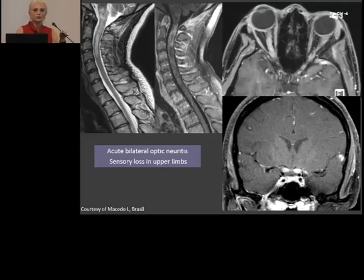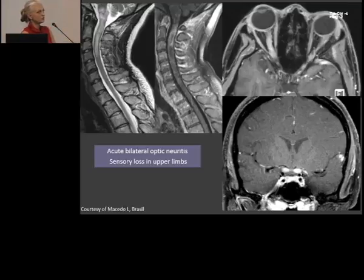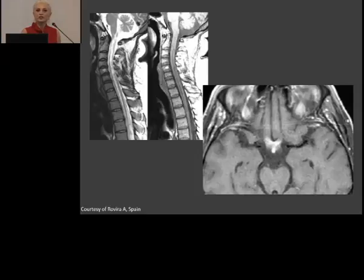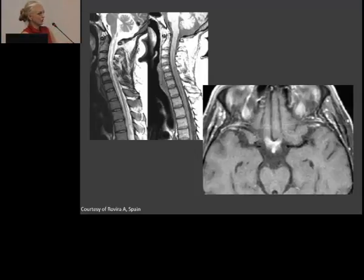This case came from a colleague in Brazil: bilateral optic neuritis with swollen and enhancing optic nerves, and also longitudinally extensive myelitis. This other case from Alex Rivera in Spain shows a long myelitis and extensive enhancement of the optic chiasm. None of us has a large series of cases — each institution may have just one, two, or three cases — so I'm showing cases from very different places in Europe and beyond.